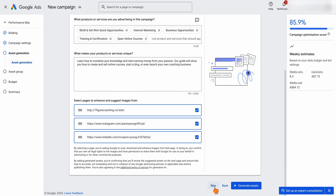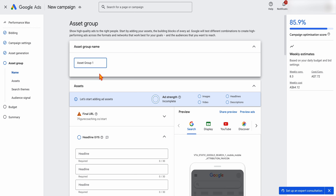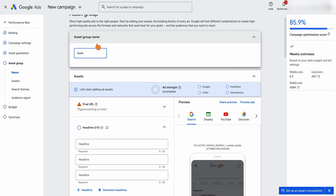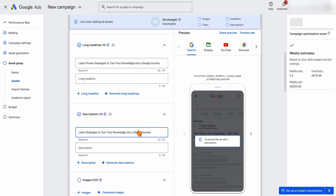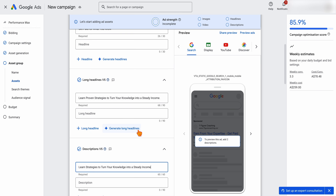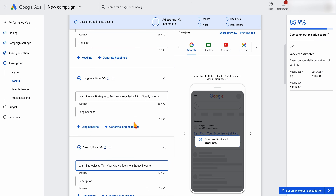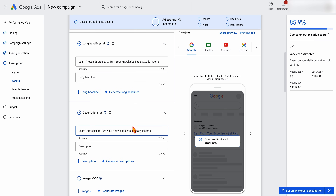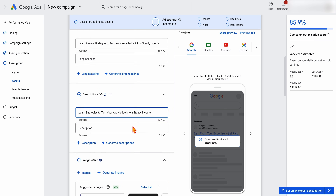Google will recommend going through asset generation — I generally skip this, because we start Performance Max as a secondary campaign where we already have data on our best-performing headlines and ad copies. For the asset group name, I've put 'Leads' or 'Sales', but think of your asset group names like your ad group names — name them clearly so when you're optimizing the account you know exactly what that asset group is targeting. I've added in a couple of headlines and long headlines here. I'd recommend adding more, but since I've already run search and shopping campaigns, I have an idea of what converts.